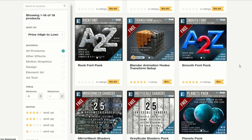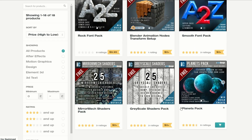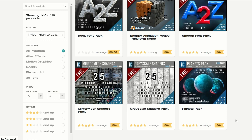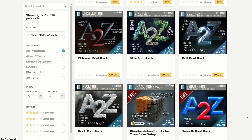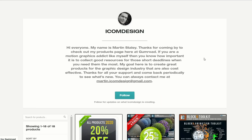And just while I'm here, there's a few goodies: Smooth Font Pack, you also have a Mirror Mech Shader, you also have a Grayscale Shader, Planet Pack — definitely worth checking out Martin's page, great resource as well.